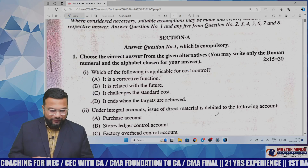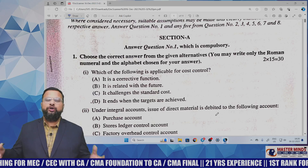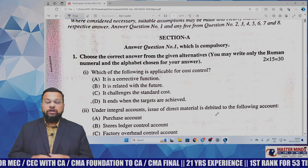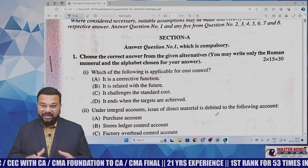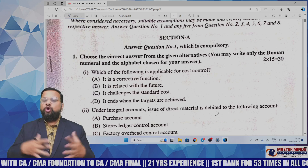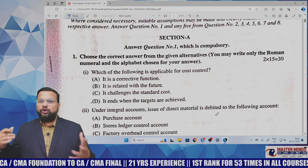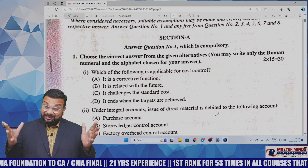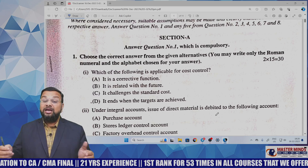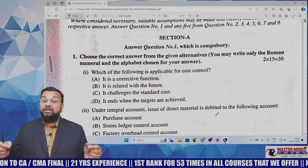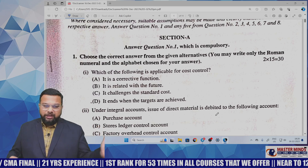Hello students, greetings of the day. I hope you have done well in today's CMA Inter Cost Accounting paper. Without wasting any further time, let me give an overview of today's CMA Inter Cost Accounting question paper under the new syllabus.